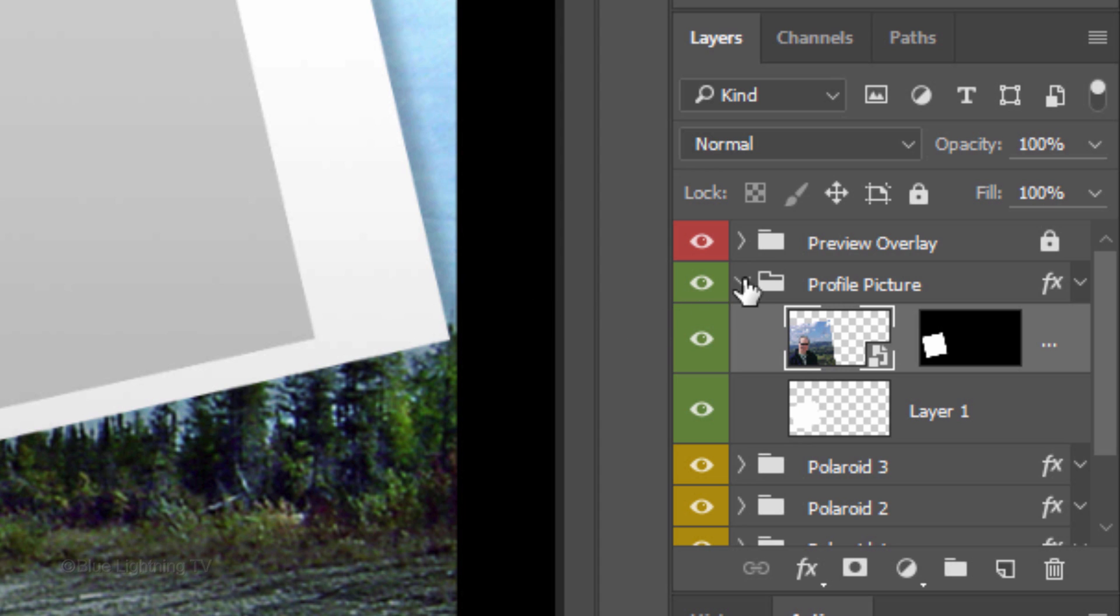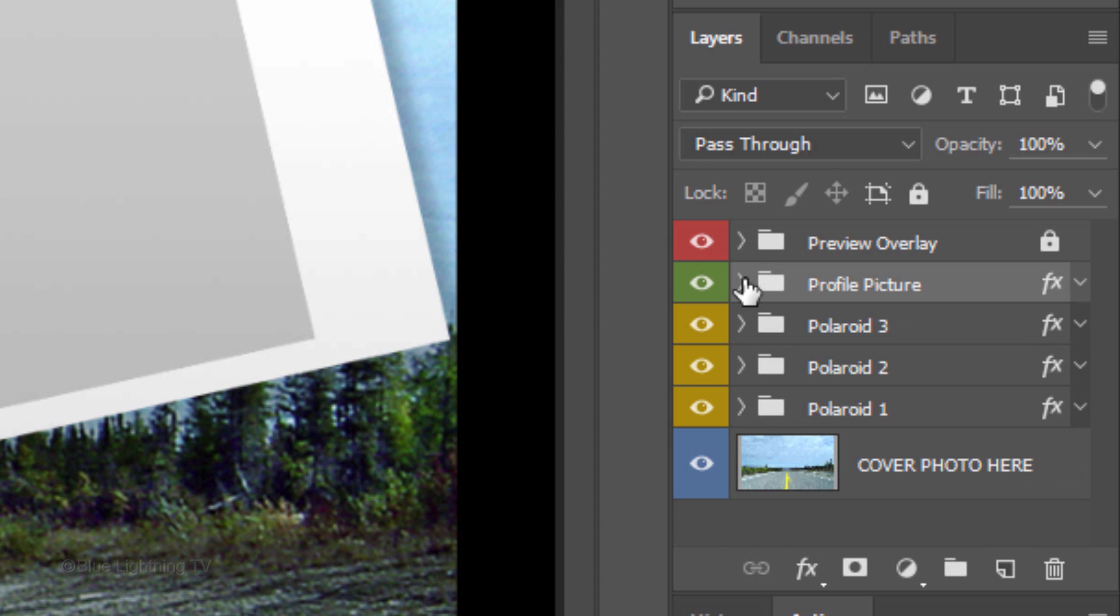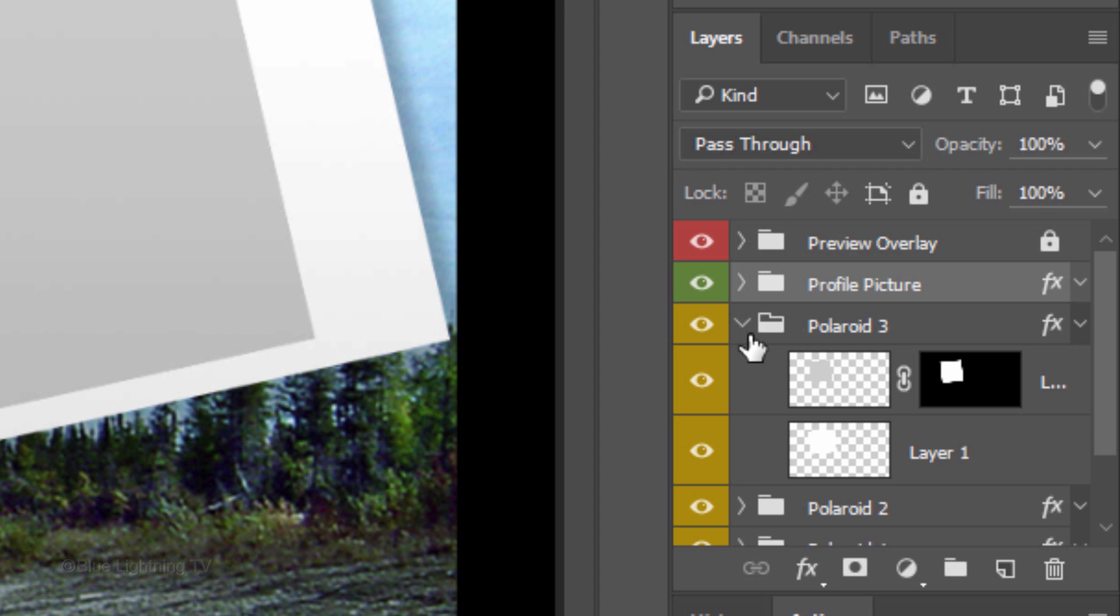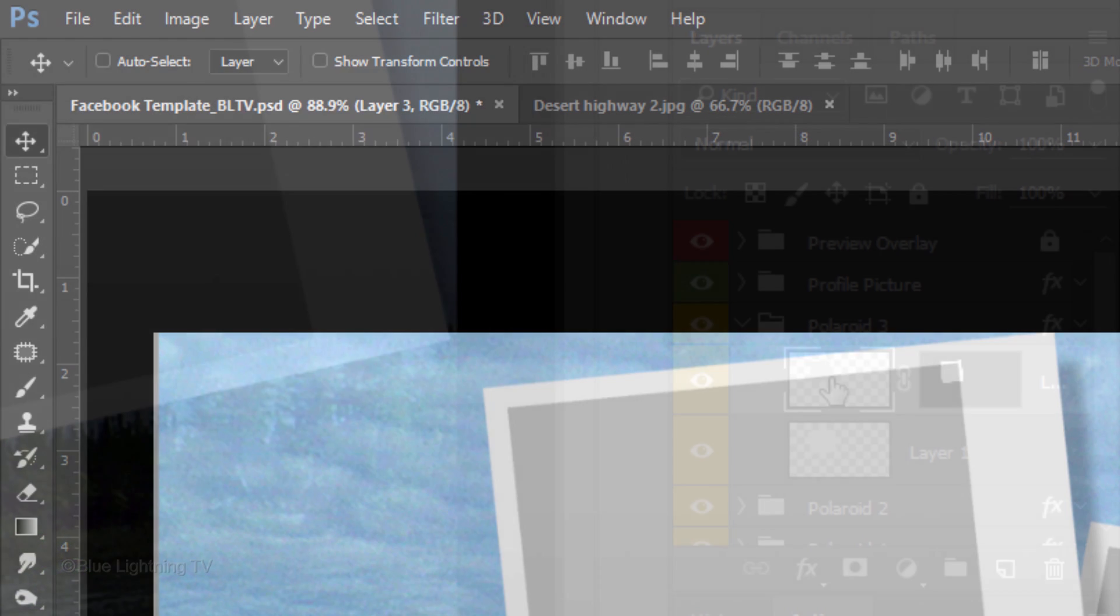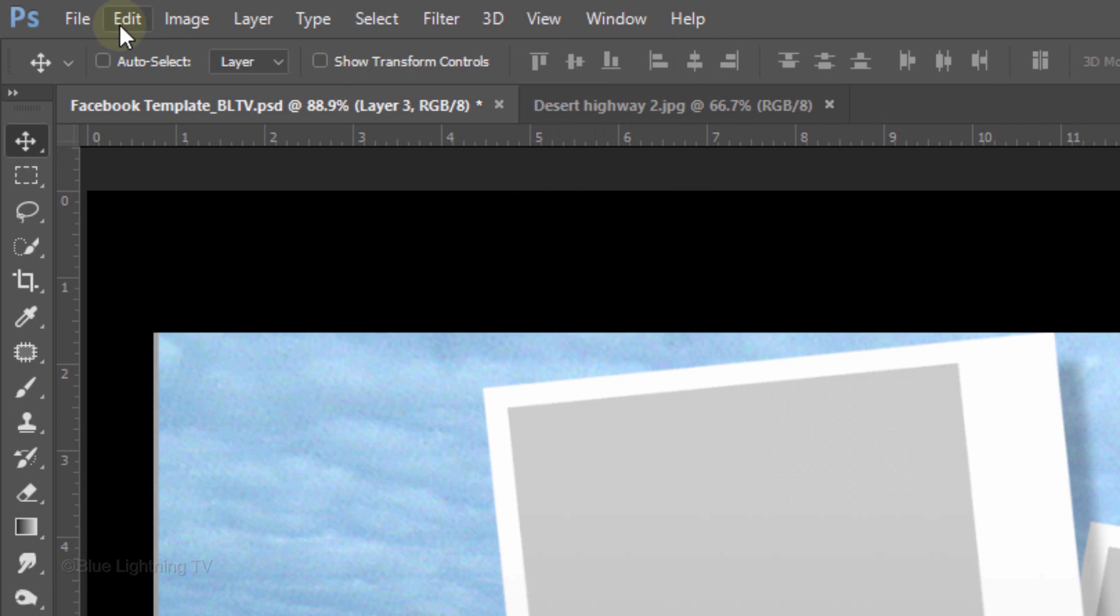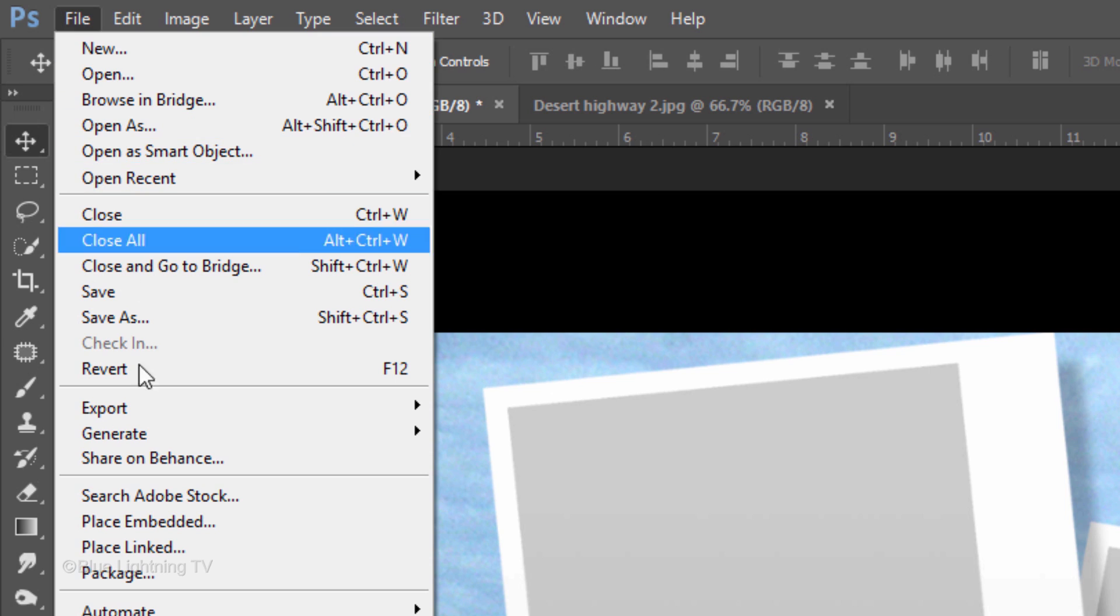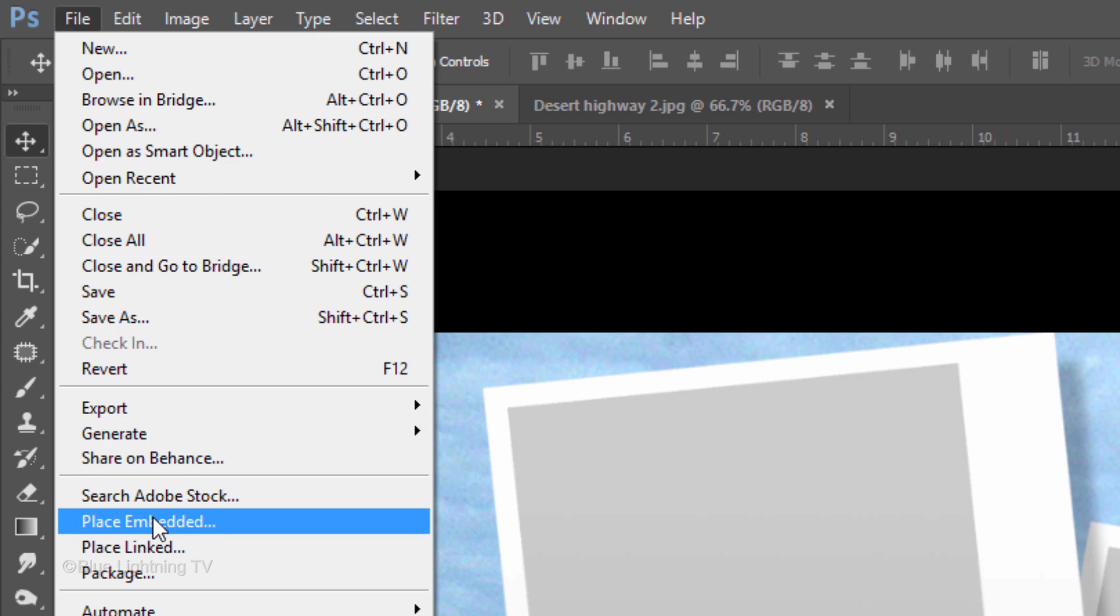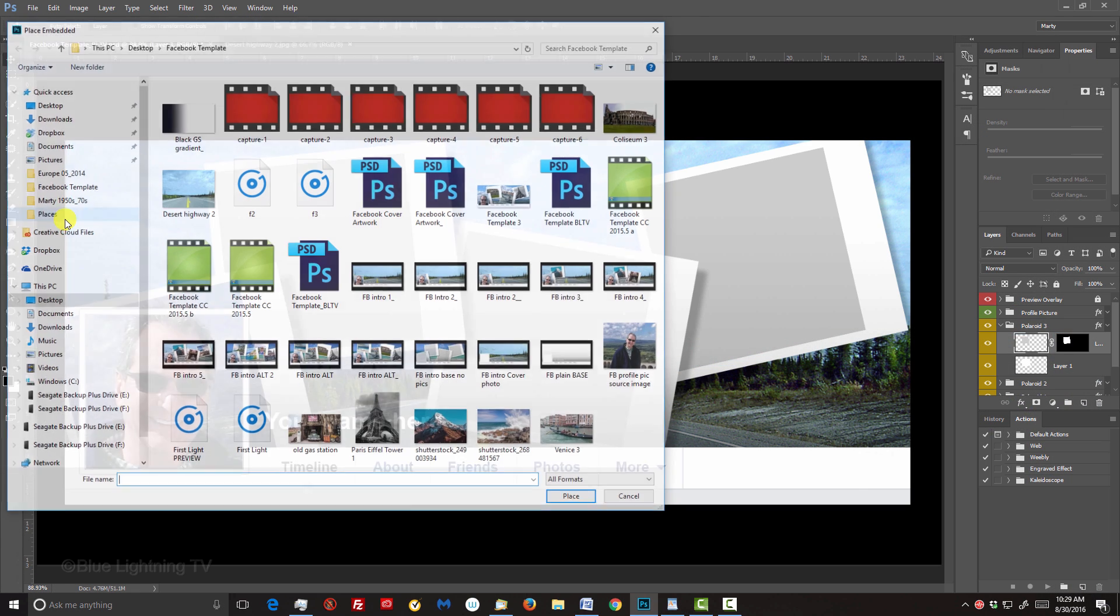Close the folder and open the Polaroid 3 folder. Make the top layer active. Open an image you'd like to place into the top left Polaroid snapshot.